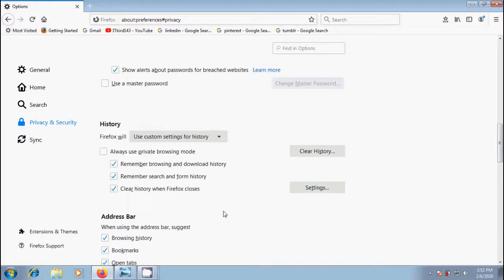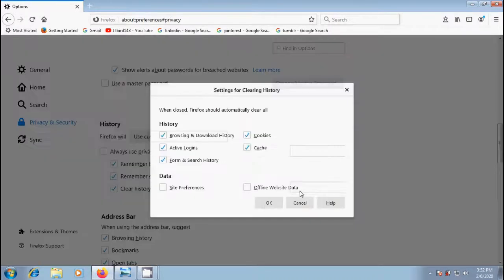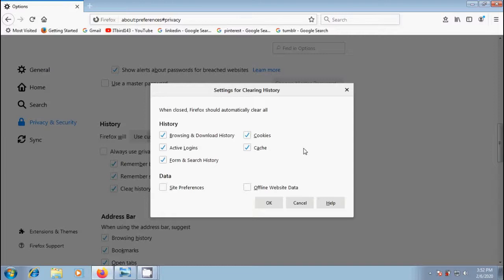And to specify what type of history should be cleared, click the settings button. In the settings for clearing history window, check the items that you want to have cleared automatically. I want to exclude browsing and download history and form and search history.